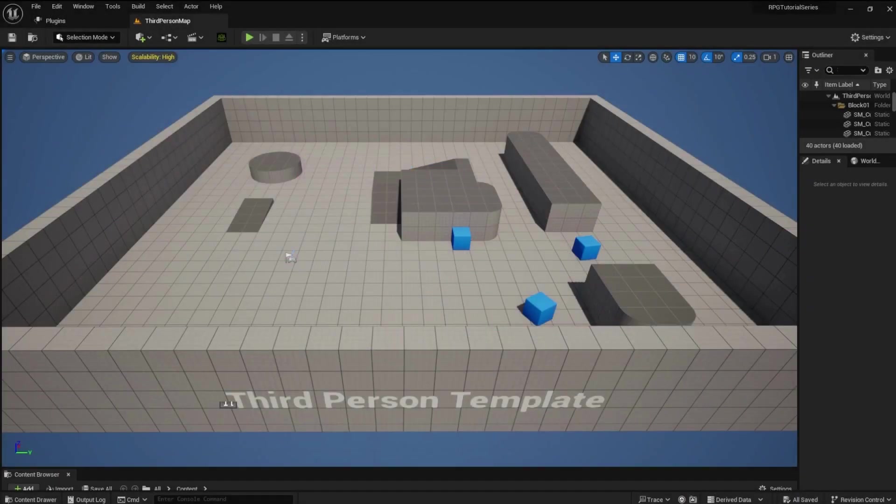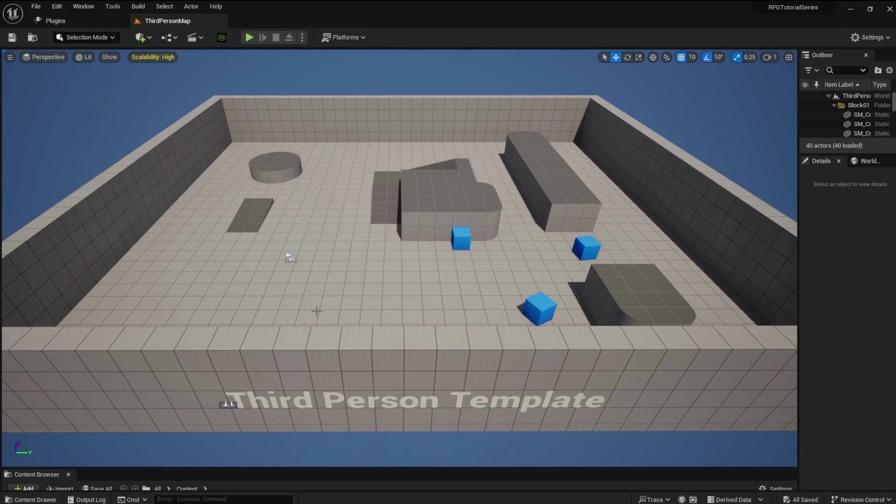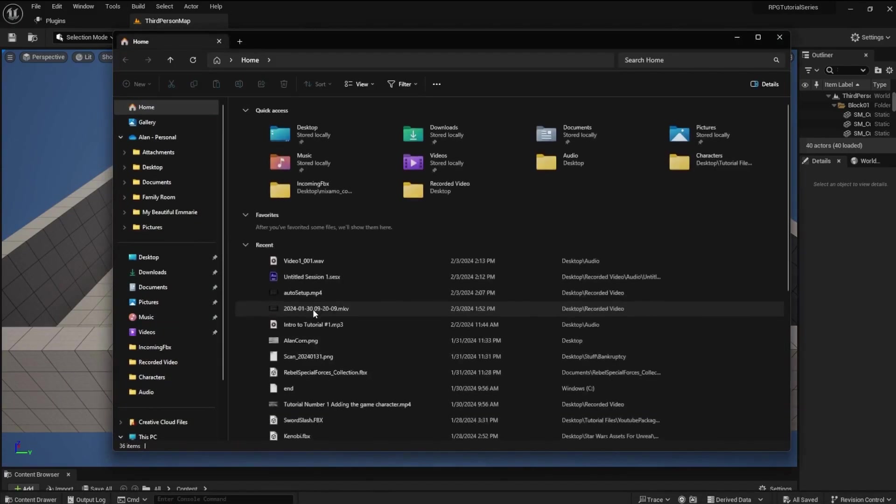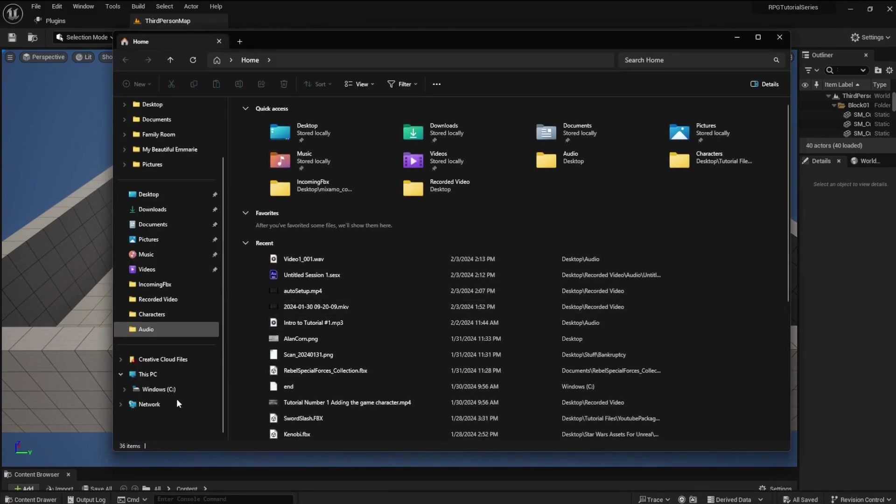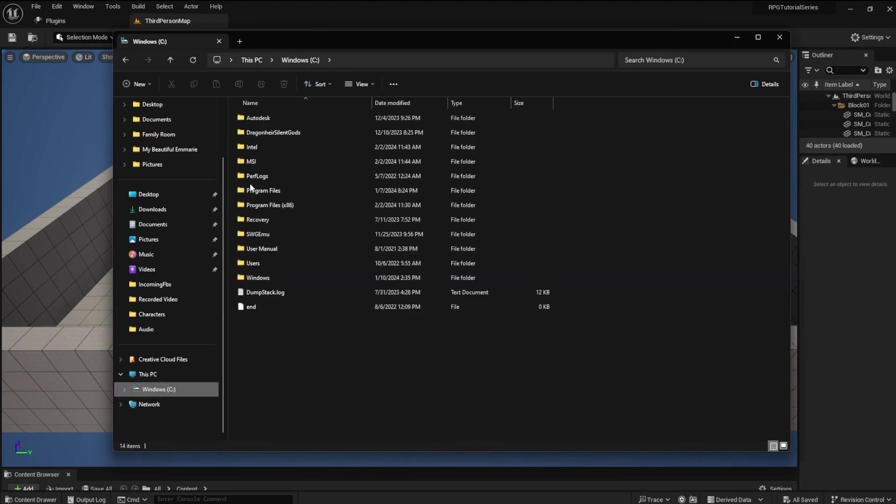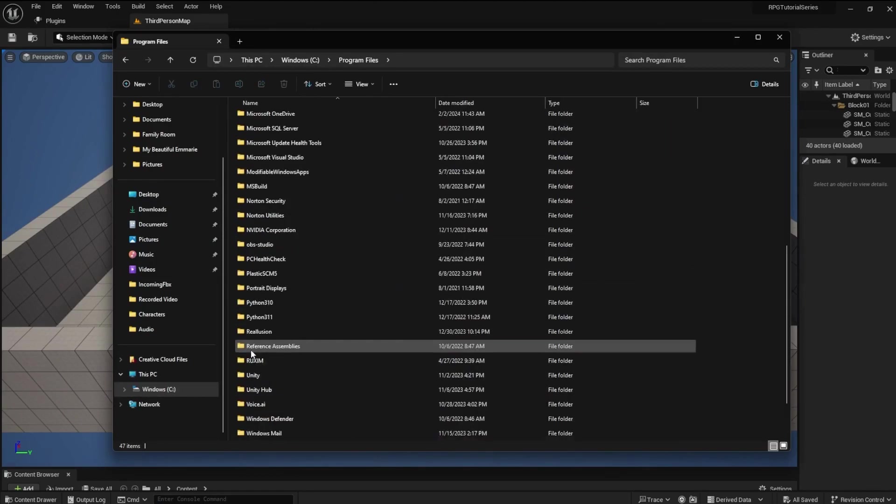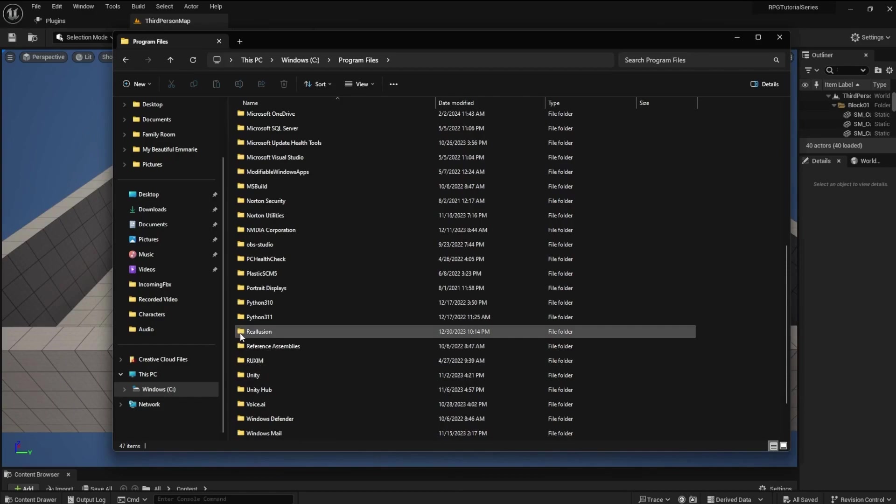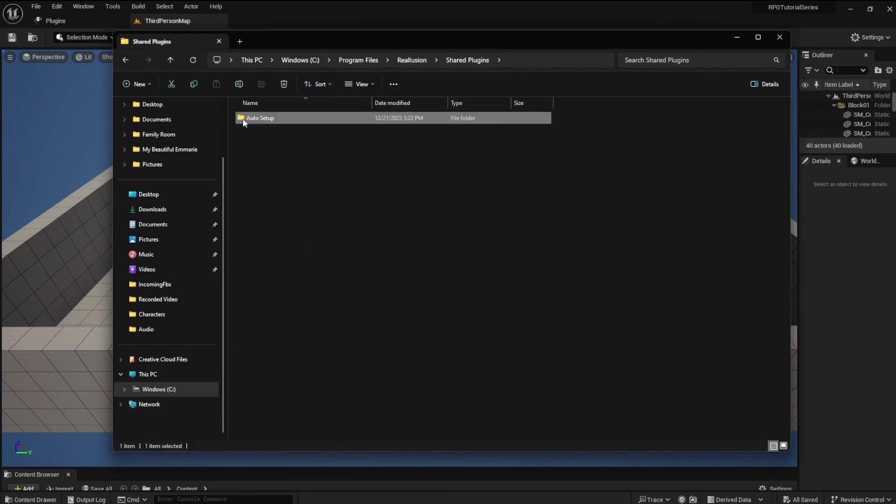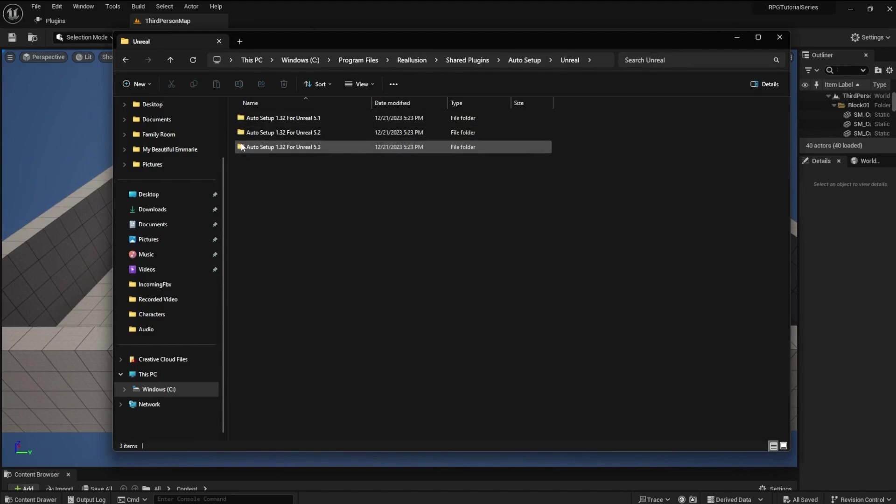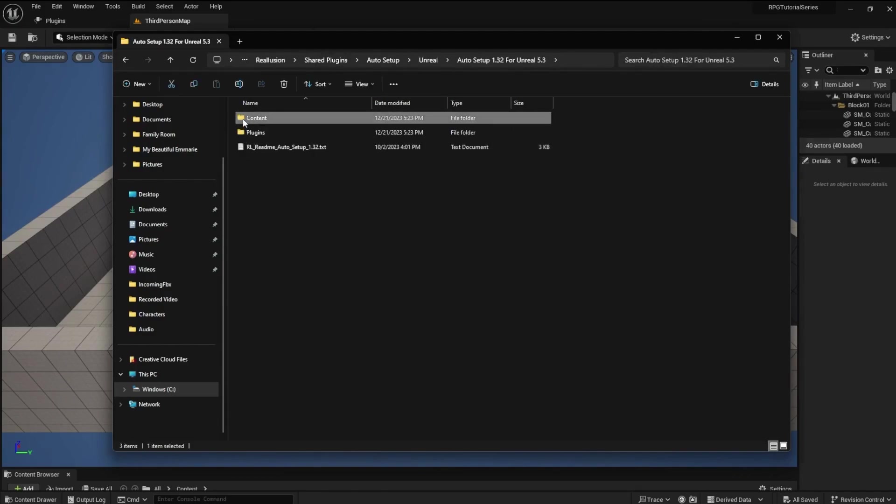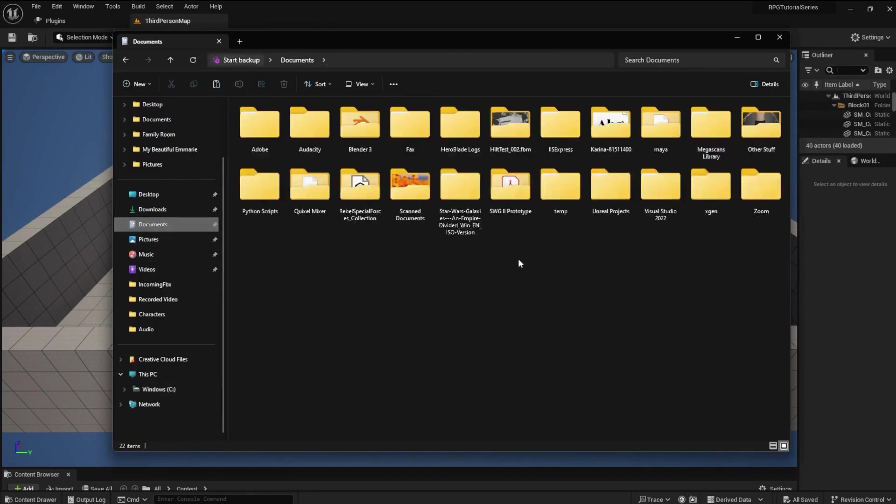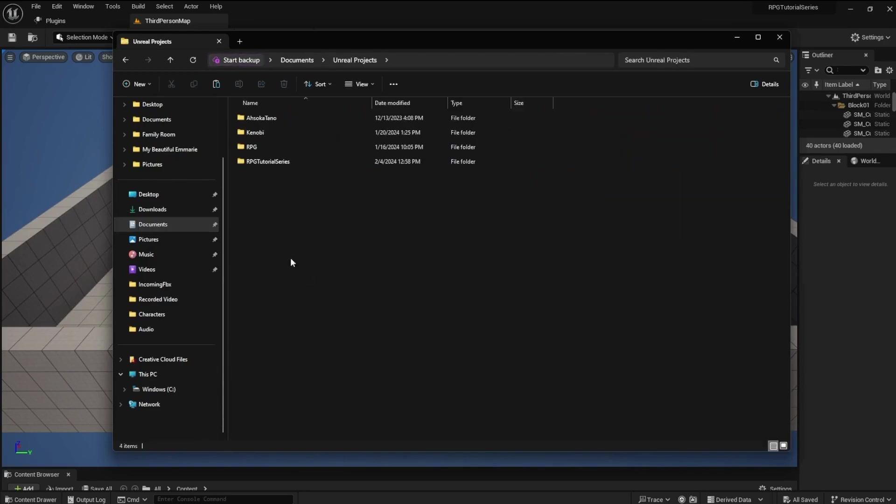There's one more thing we must do to prepare to import the character into the project. Locate the CC Shaders file from Auto Setup. Go to Reillusion, Shared Plugins, Auto Setup, Unreal, Auto Setup for Unreal 5.3, and then Content. Copy the CC Shaders file. Paste it into the content file of your project.